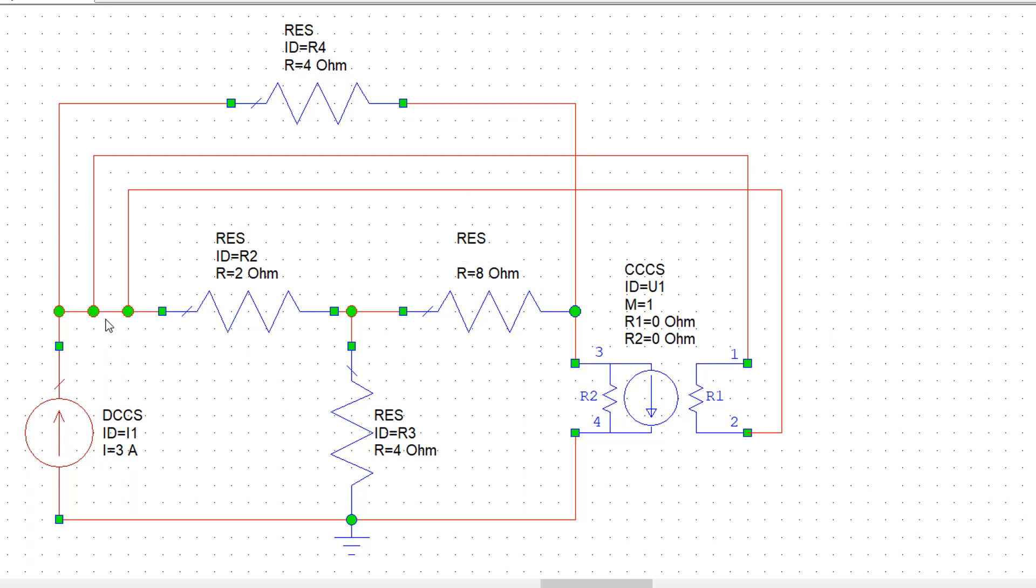And then remove the short circuit between these two points. Now we have R1 in series with R2. R1 is a zero ohm resistor so it shouldn't affect things at all.